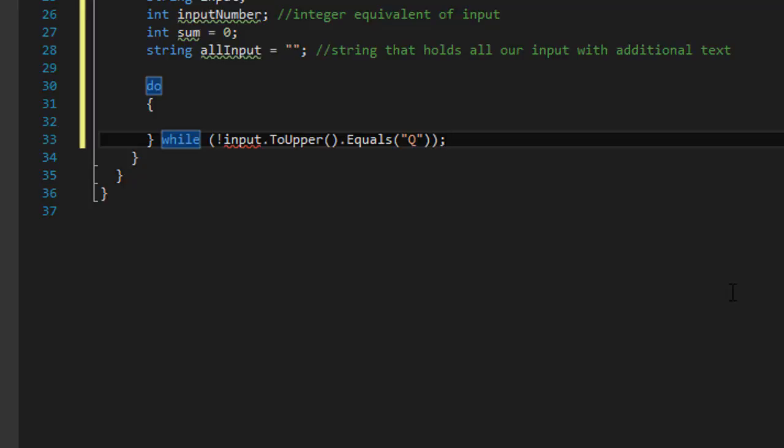But we will initialize it later. We could just make it string input equals empty string. We will keep entering input until user enters q to quit.